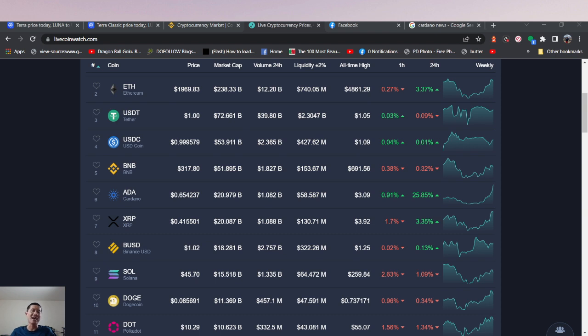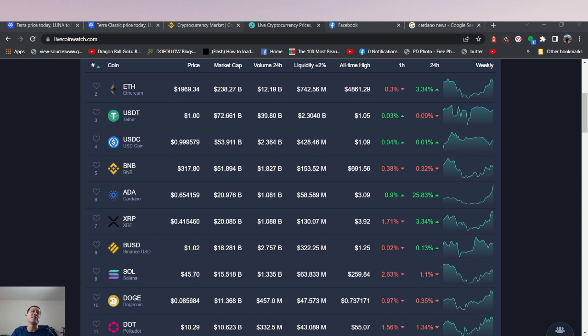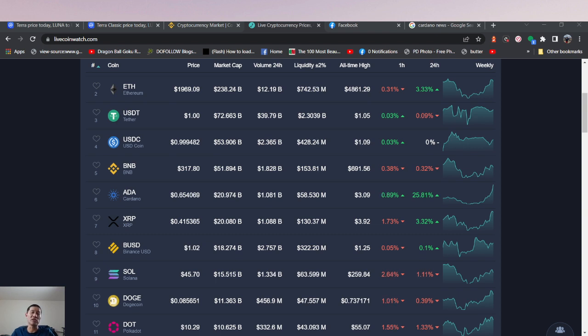And the Vasil hard fork is approaching. So this might be the long-awaited Vasil fork pump. The Vasil fork is an upgrade that should actually solve a lot of the congestion issues and improve the speed and efficiency of ADA.